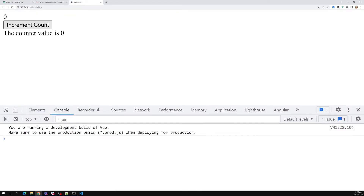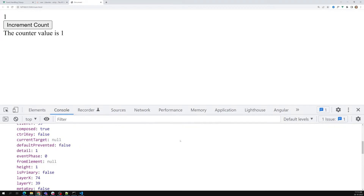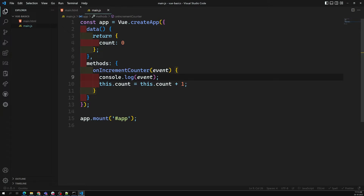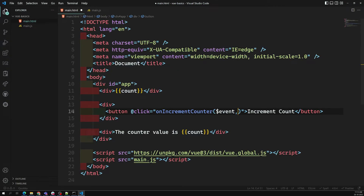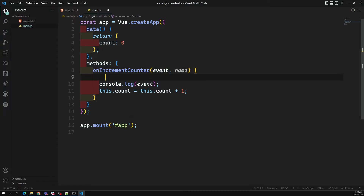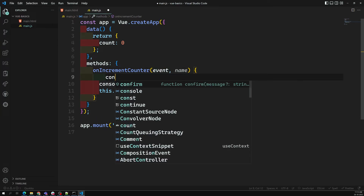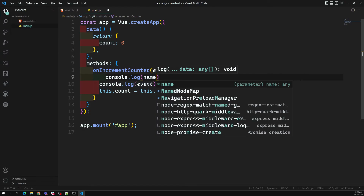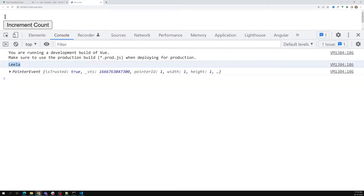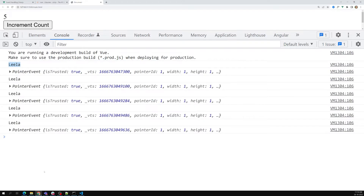If I click on this button, you are able to get the event object — the position and all the event details we have seen in jQuery and JavaScript. So we are able to get this event. Another thing: if you want to pass some static data also, you can pass it, capture it in the method, and do whatever you want with it — assign it to another variable or anything.